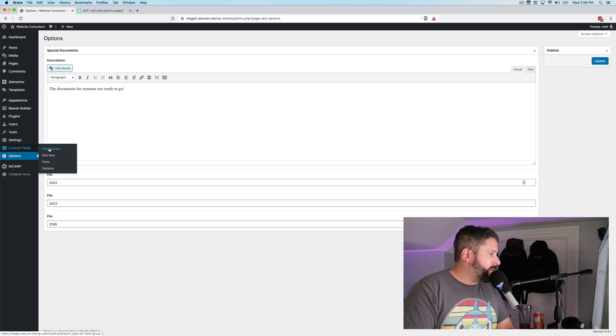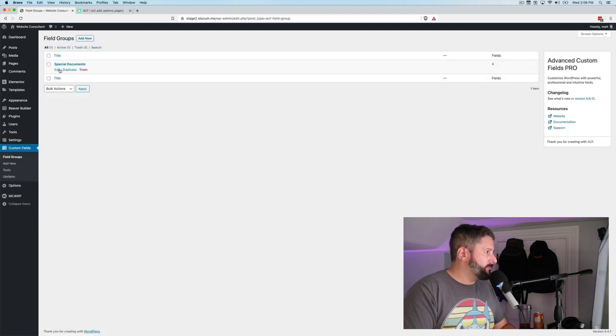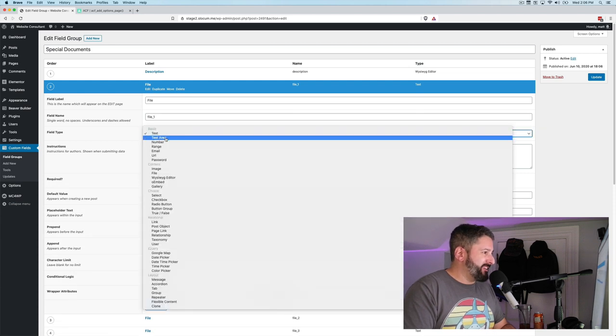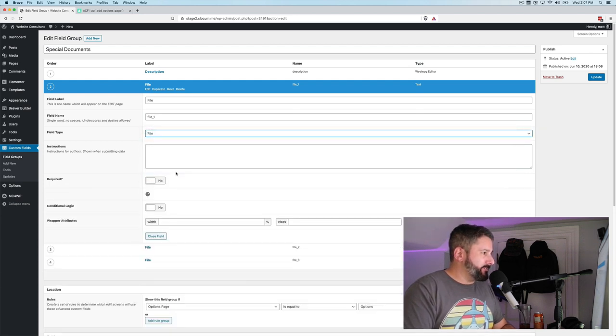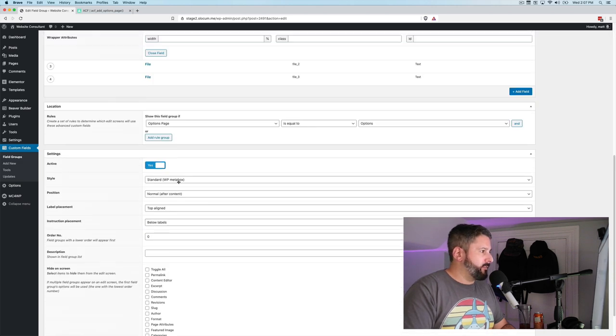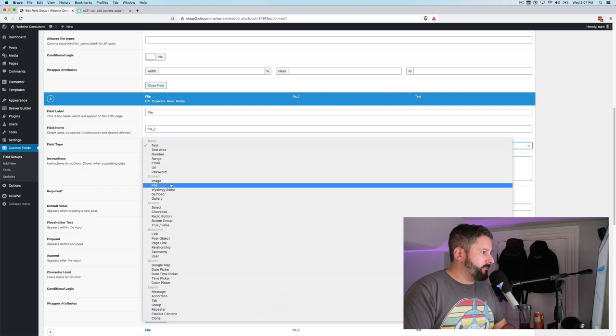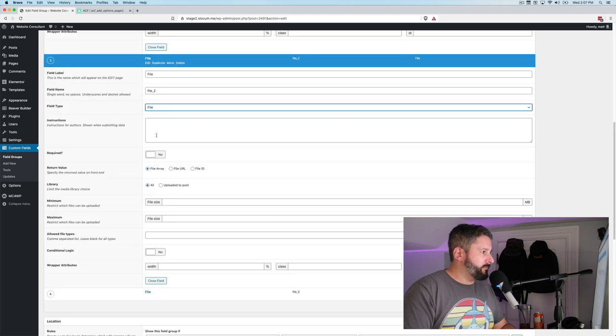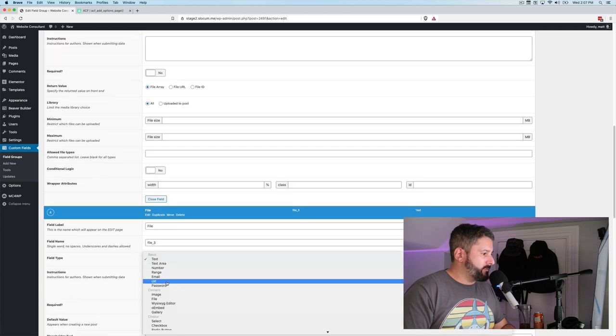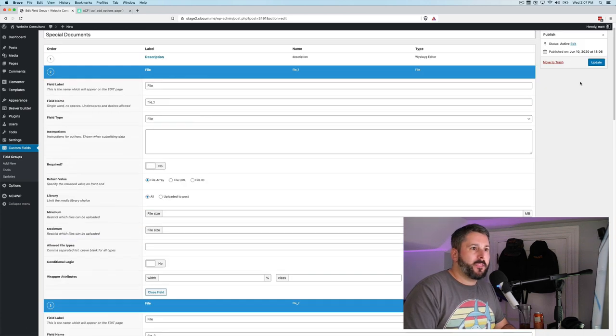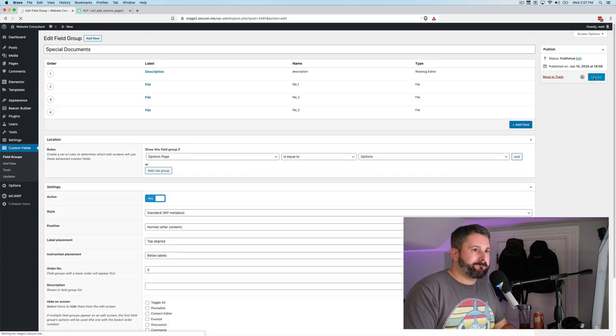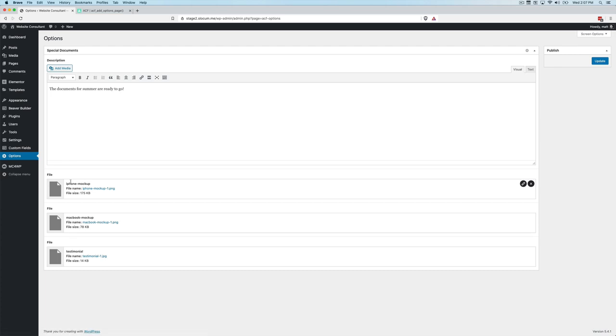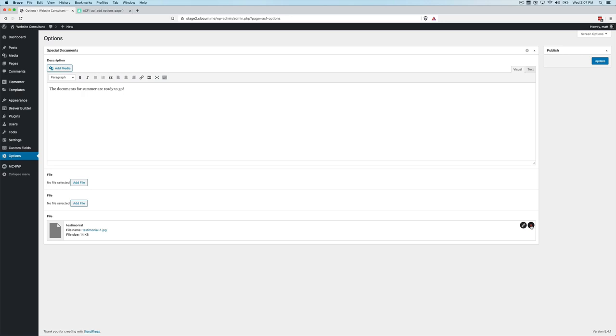I see I accidentally did something. So let's go back into custom fields, field groups, edit. I forgot to make these a file field. So these are not text fields. We want them to be file fields. Go down to the next one, edit, file field, and the last one, edit, and turn that into a file field. Update that. Let's take a look back at our options page. Yes. And you can see here are our file fields. The files are there. This was from some testing before. So I'll remove that.